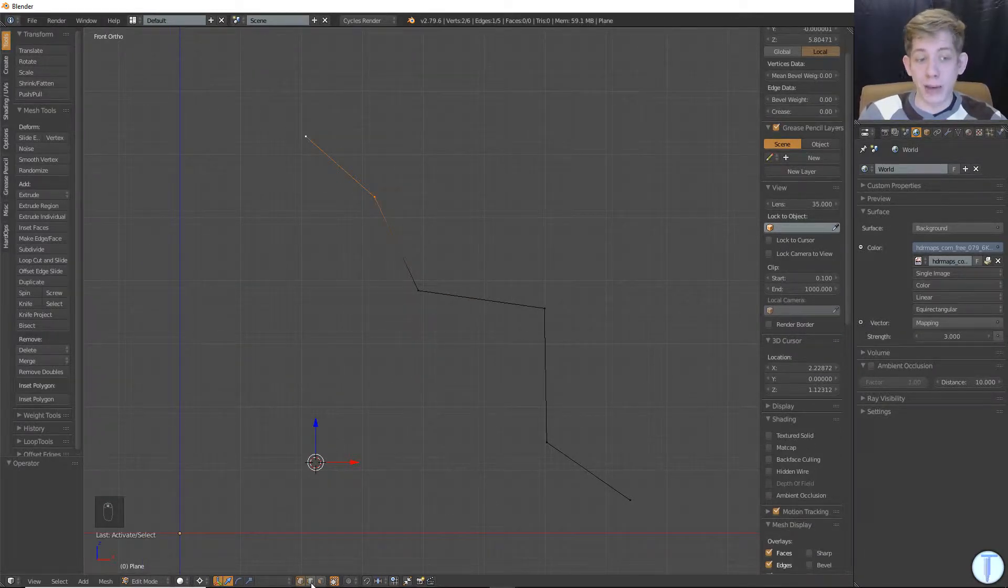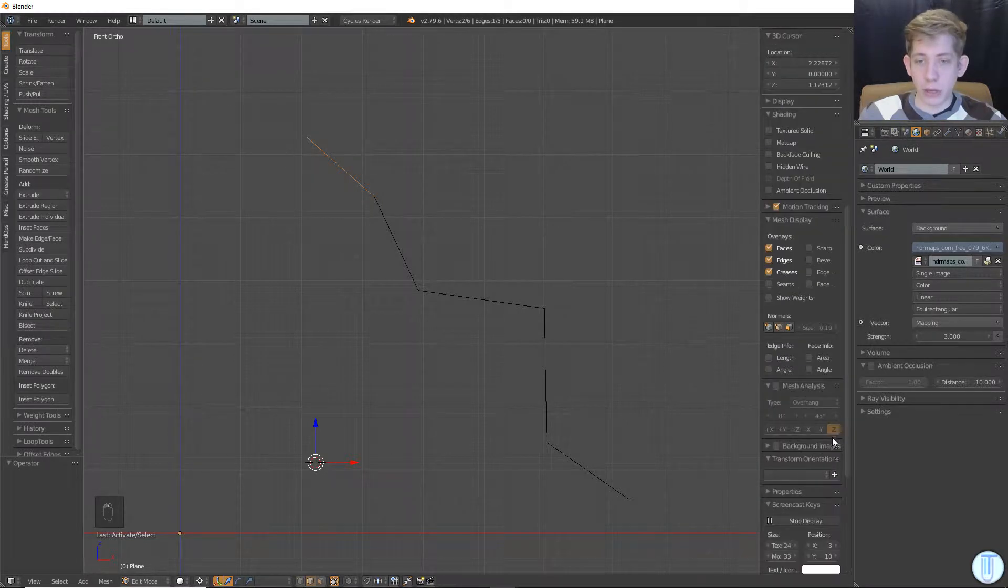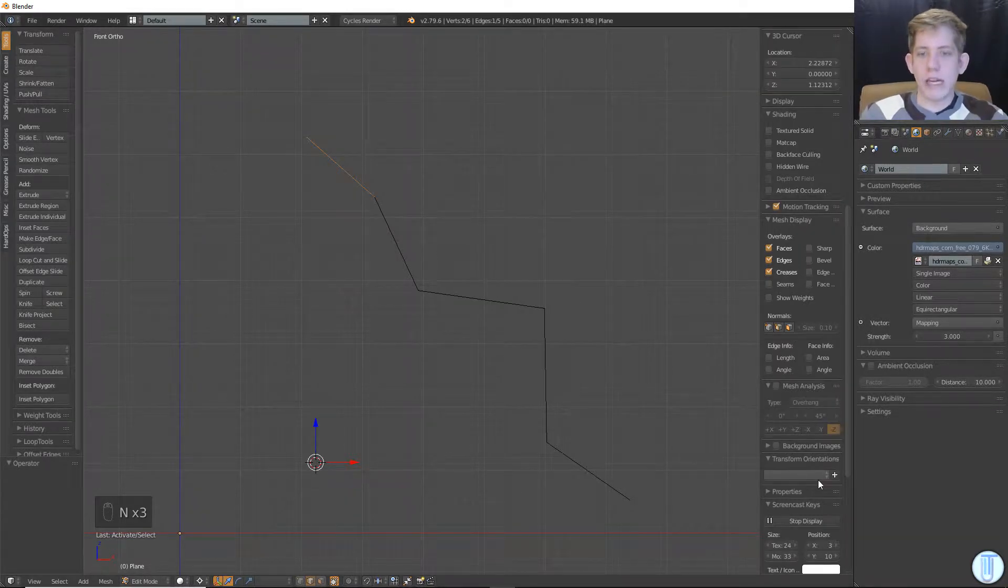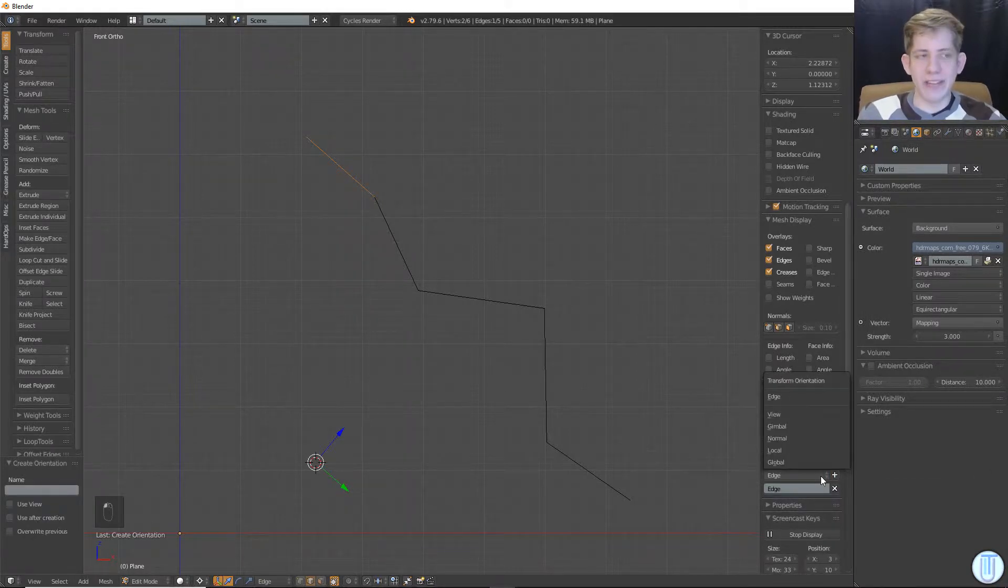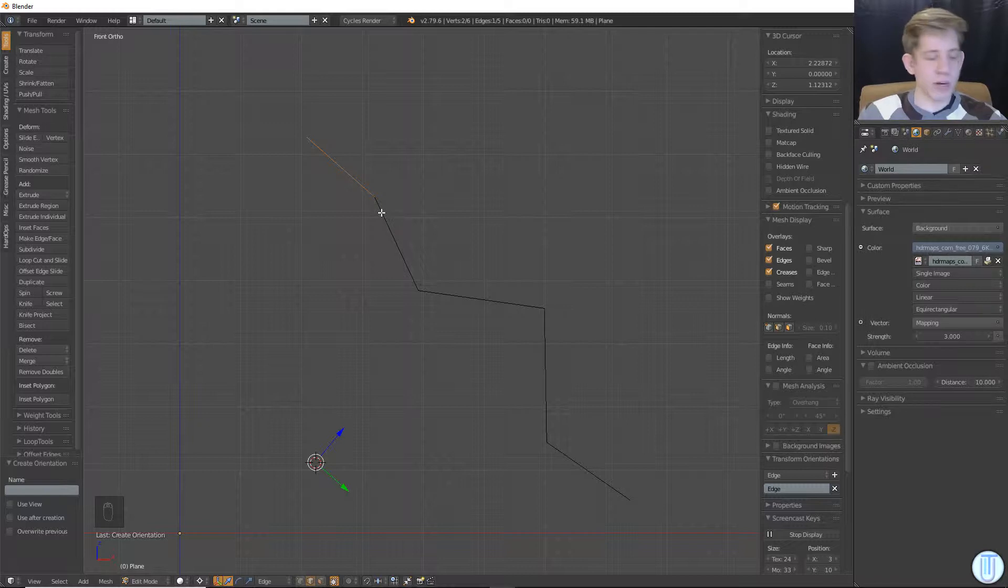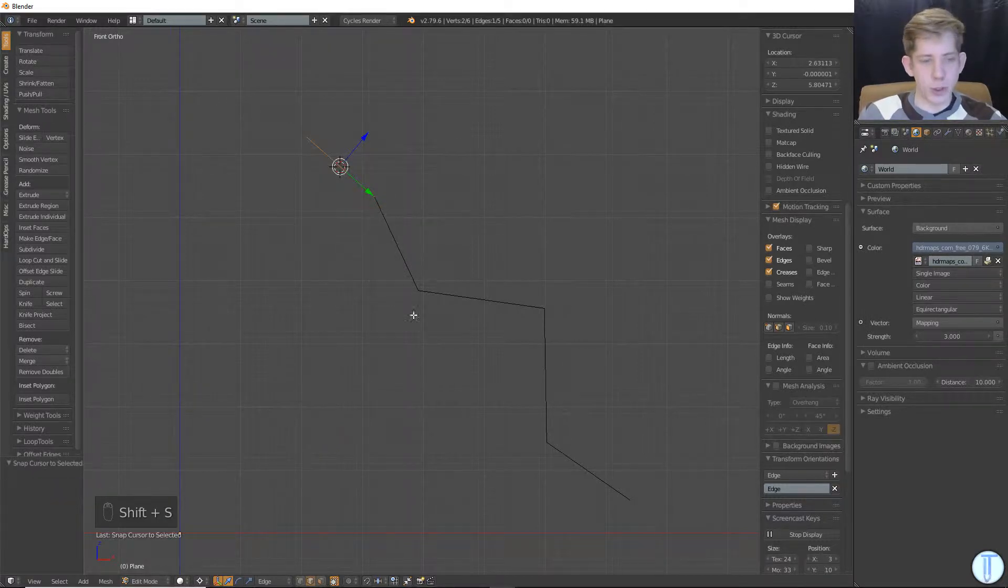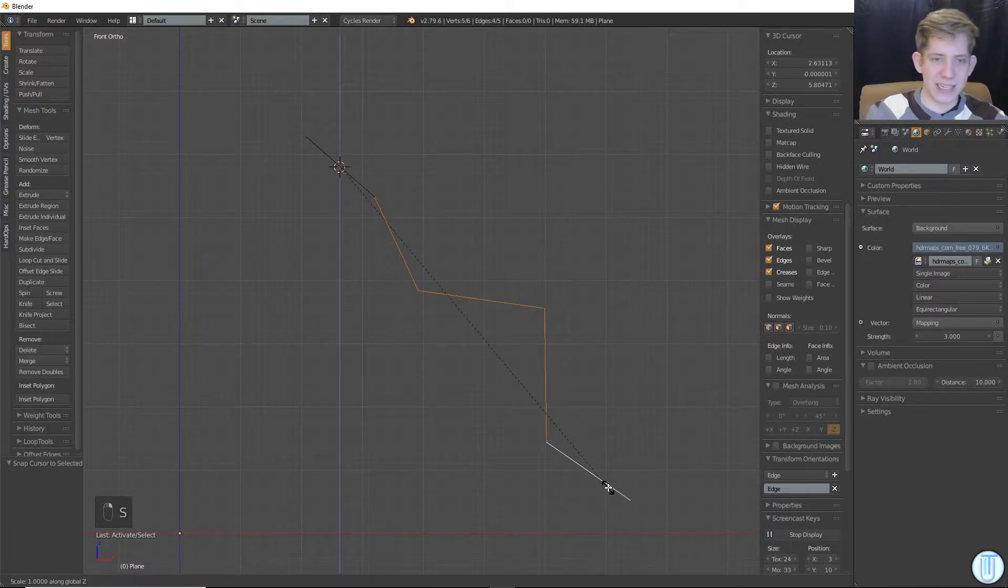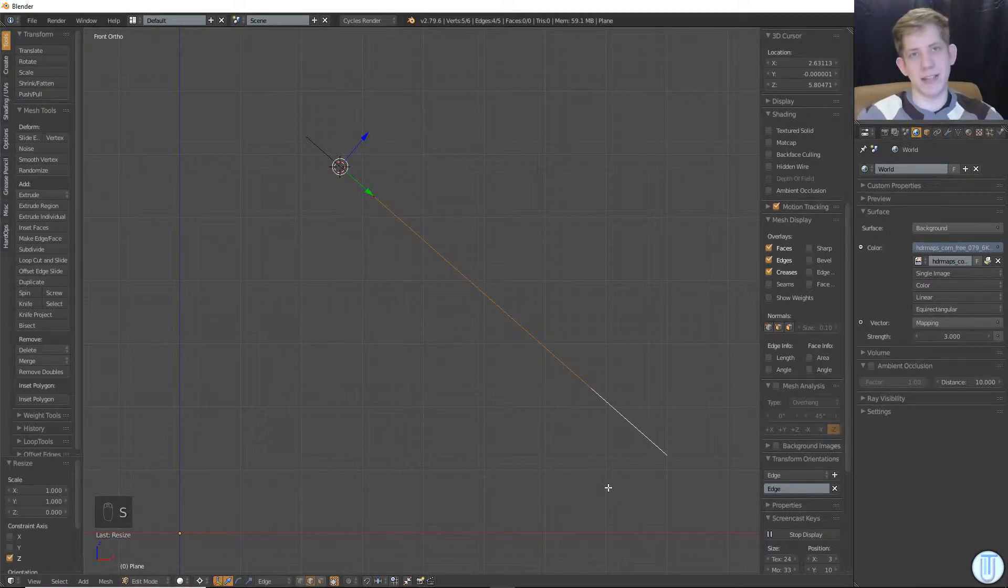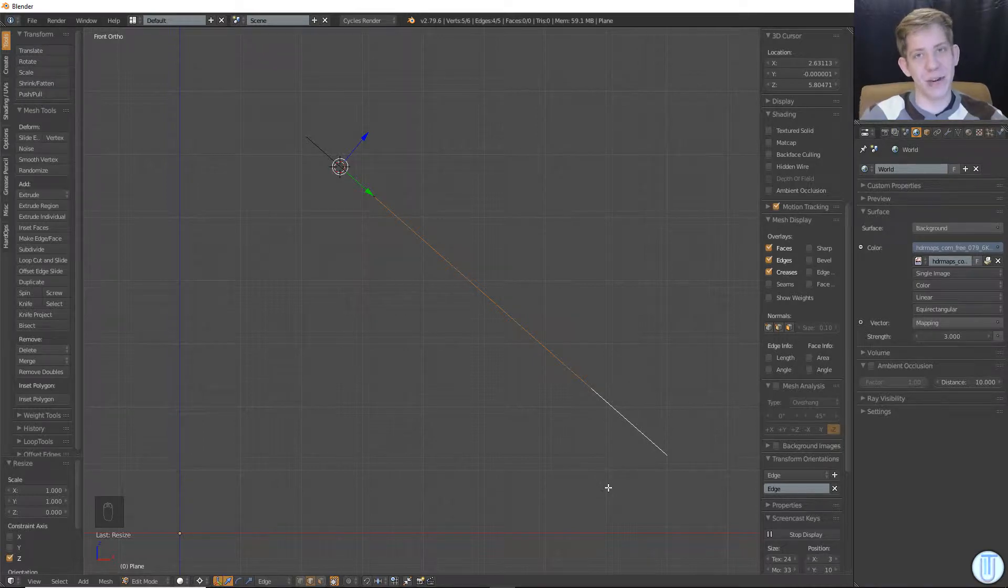I would go to edge select mode. I would go down to the end, the properties panel to open it with N. If you do the transform orientation, hit plus. Now I have an edge transform orientation. And what this does is pretty amazing. Let's move my cursor to this edge, and then with my edge transform orientation, if I select all these, and I hit S, Z, Z, 0, that's amazing, right? If you didn't know about this, this is going to be life-changing.